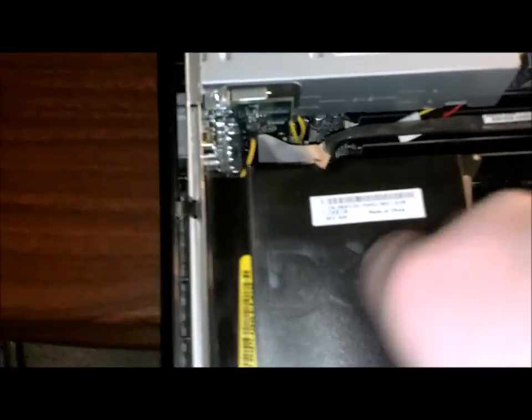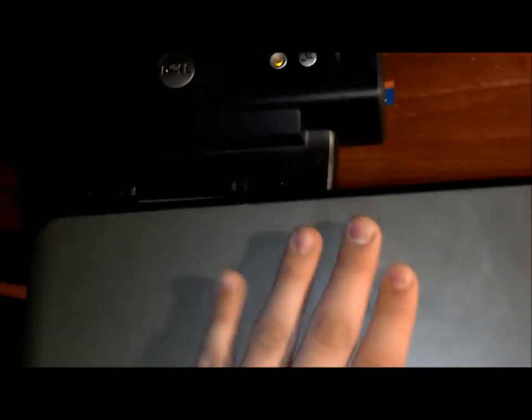This is how to install a processor on the Dell Optiplex GX755. Any comments, questions, below.